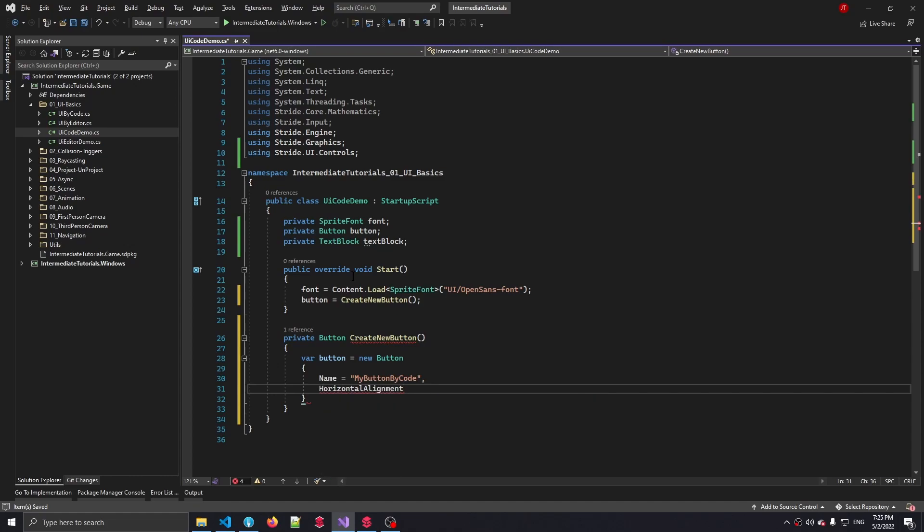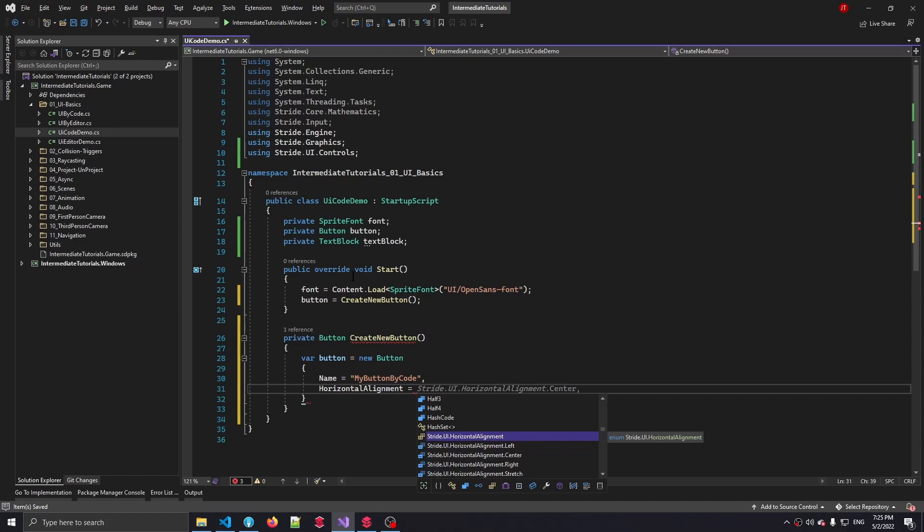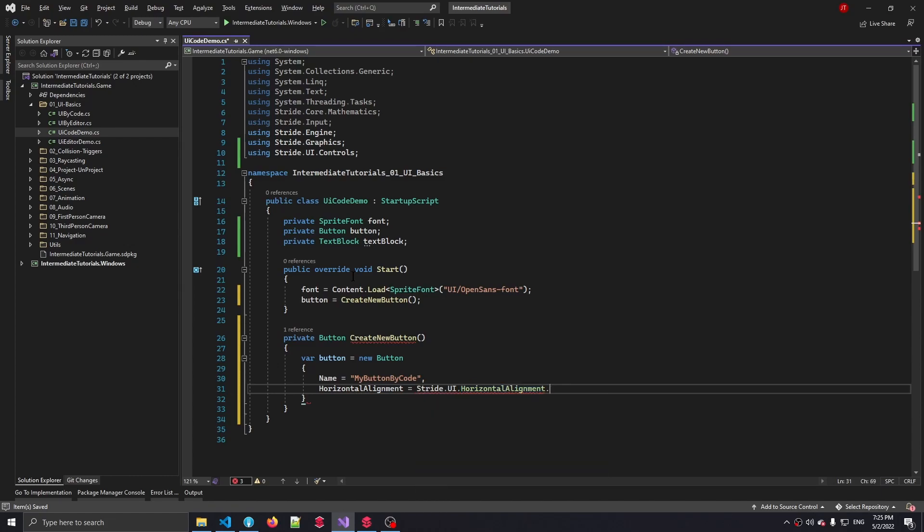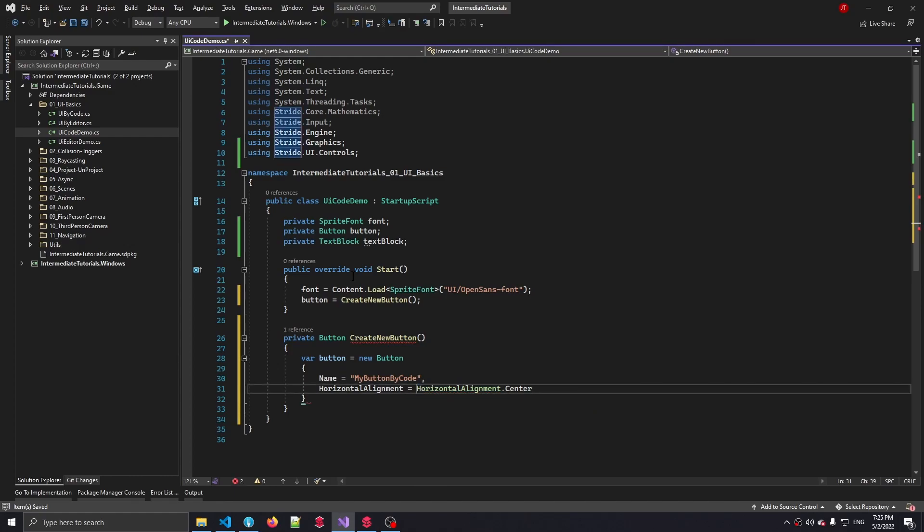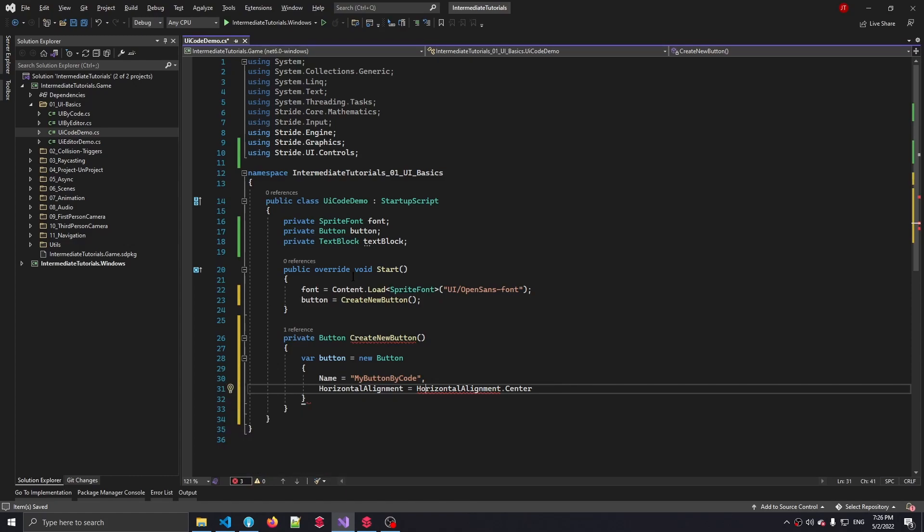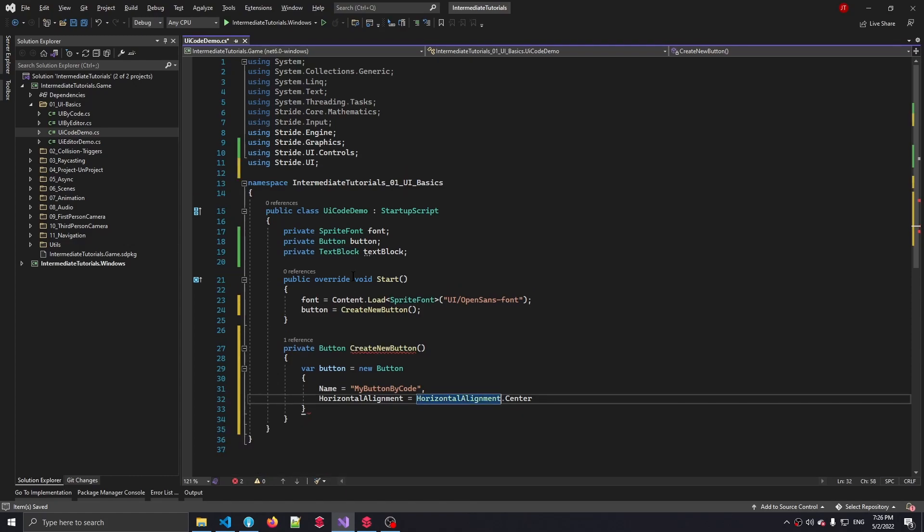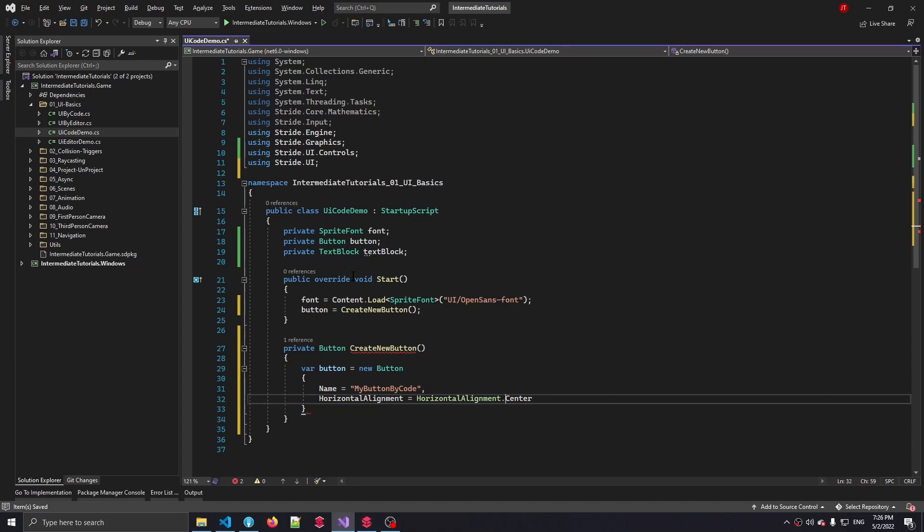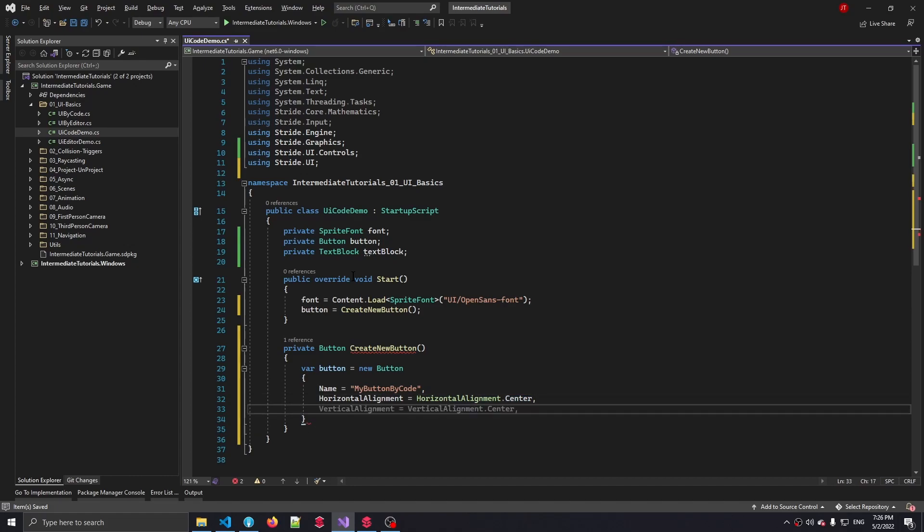And instead of having this entire namespace here, I'm just going to remove that, which is going to give me back this error. But if I press Alt+Enter again, I can include the Stride.UI namespace so we don't have to have that entire name once more.